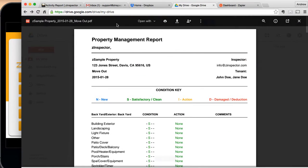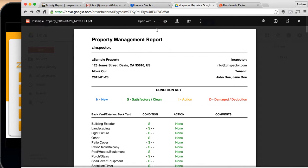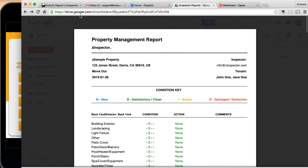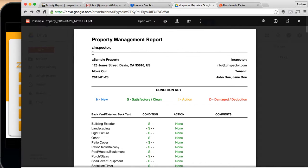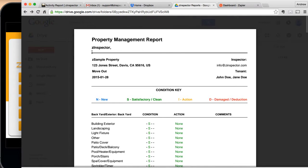So that's how you can use Zapier to connect Zinspector to Google Drive. It's a very similar process for Dropbox. If you have any questions, you need assistance, please contact us at support at Zinspector.com. We look forward to helping you out.